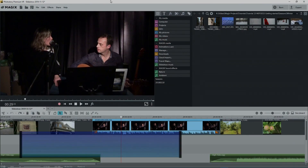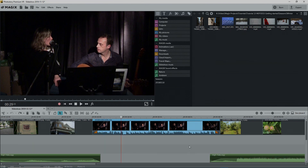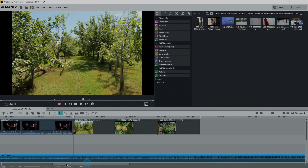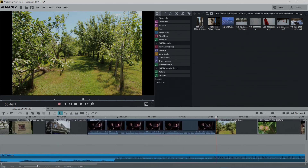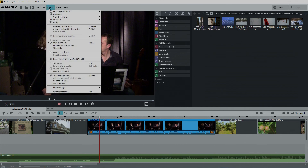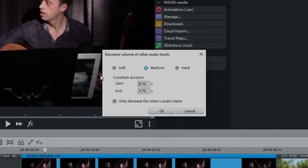Bonus tip: there's another way to do this without cutting the audio track — it's called ducking or damping. I'll delete the right audio object and drag the right end of the left one back towards the right. Then I'll select the video clip, open Effects in the top menu, and select 'Decrease Volume'. This opens a dialog box to decrease the volume of other audio tracks.